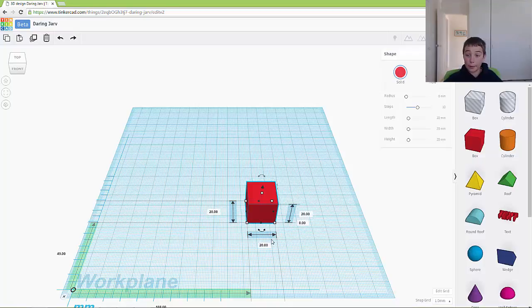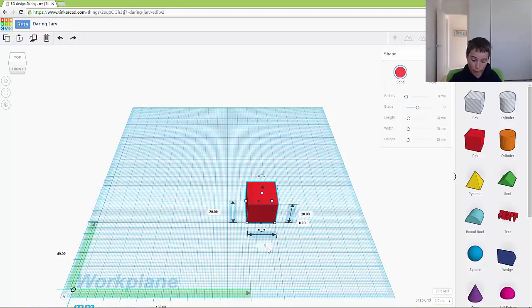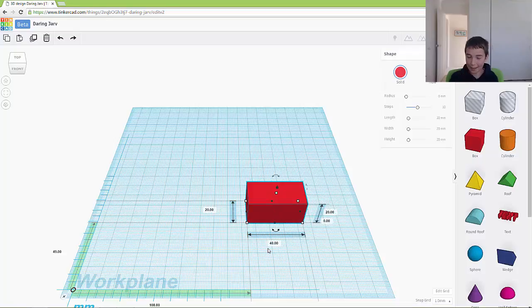It means you can get exact dimensions. So if I type in 40, it will be exactly 40 long.